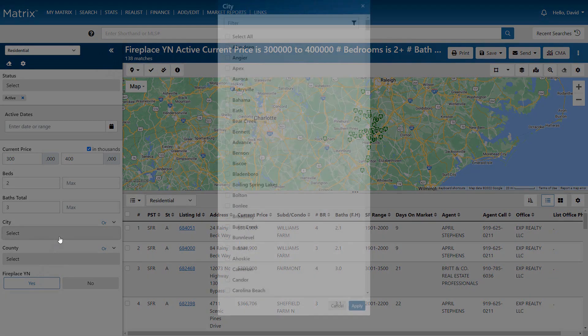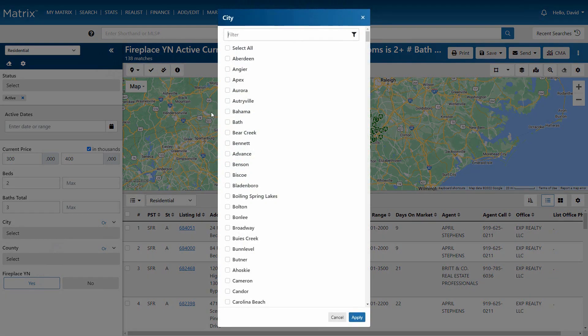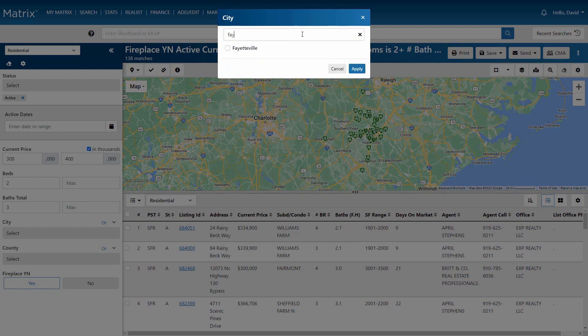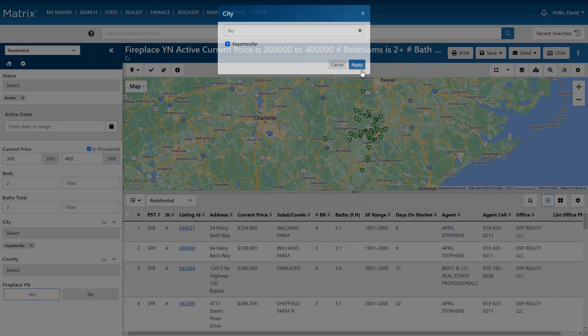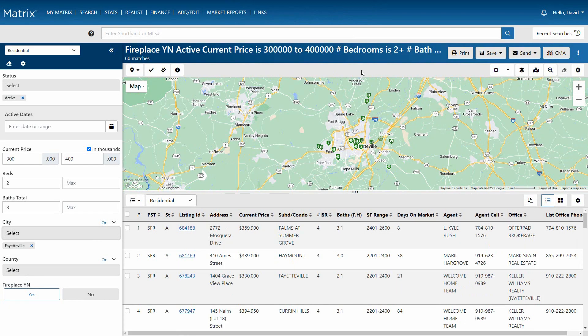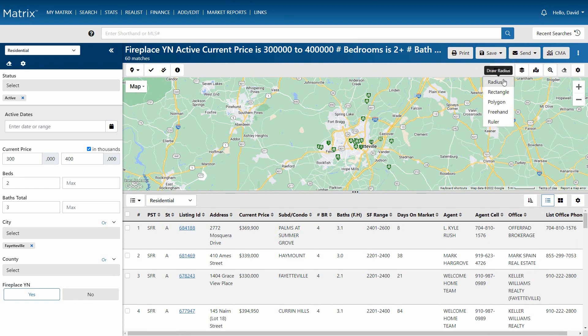To isolate a specific location, we can either choose from any of the geographic criteria fields, or select it using any of the shape tools on the map. For this example, we're going to use the radius.